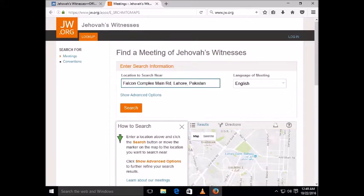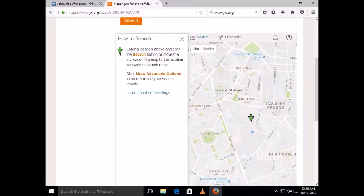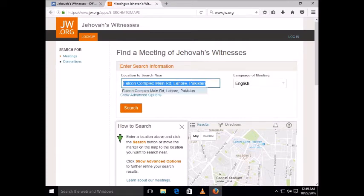They will show you nearby addresses. If you want to make your own search, click the location search field and type your country and city — for example, India, Mumbai.